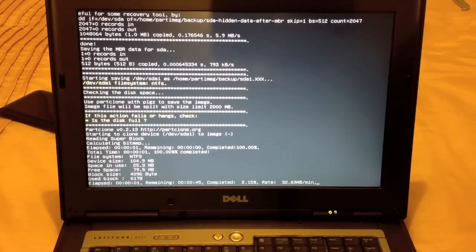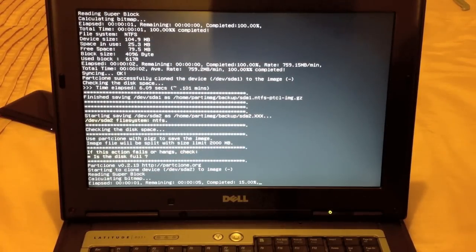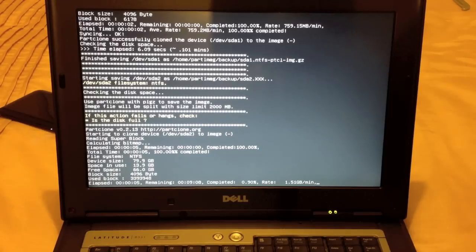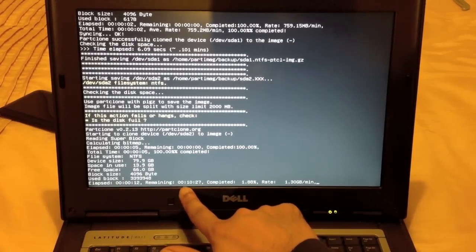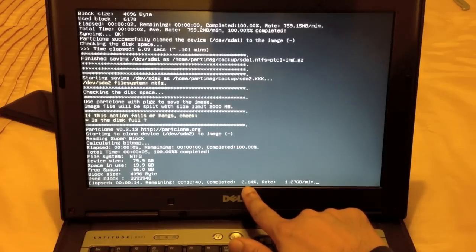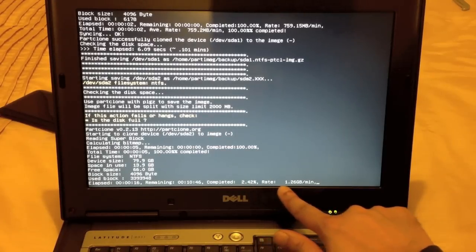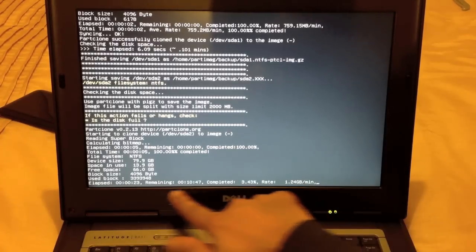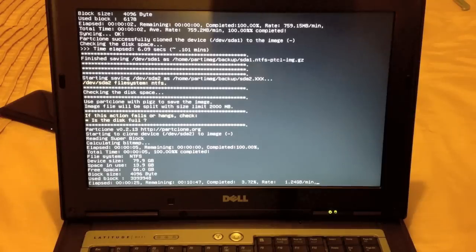It says if the action fails or hangs you need to check to see if the disk is full, and we'll leave it to create the actual backup. It's saying it's got about 10 minutes to create the backup because there's not too much saved on this disk. It tells you the time elapsed, time remaining, percentage complete, and the transfer rate — at the moment we're going at 1.26 gigabytes per minute. So it gives you all the information there and you just leave it until it's finished.